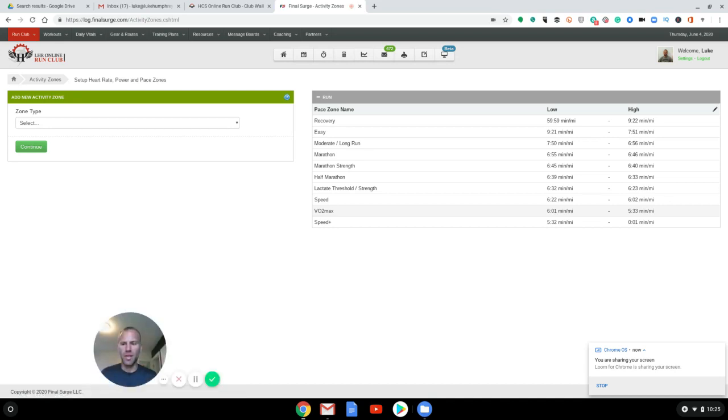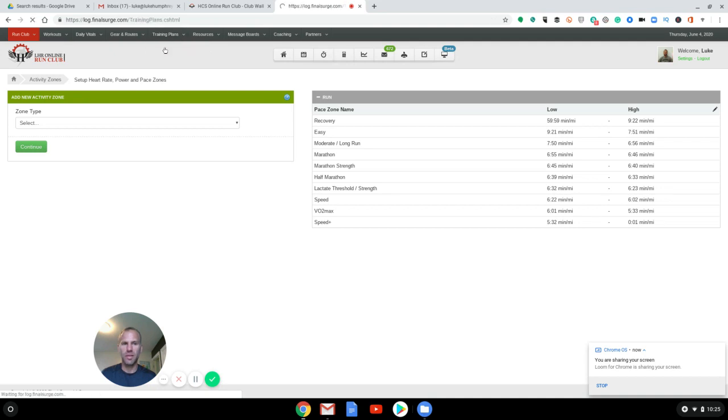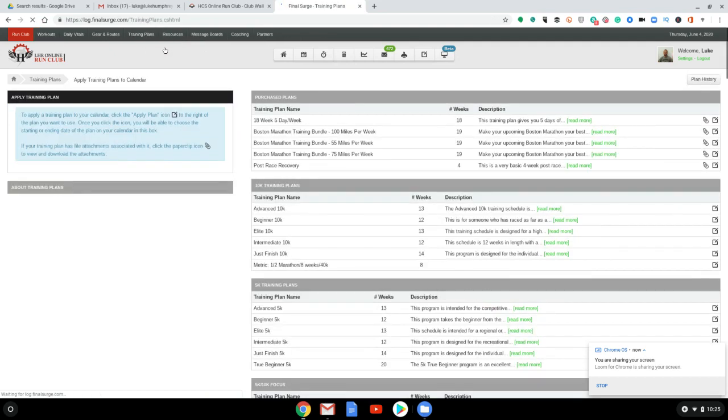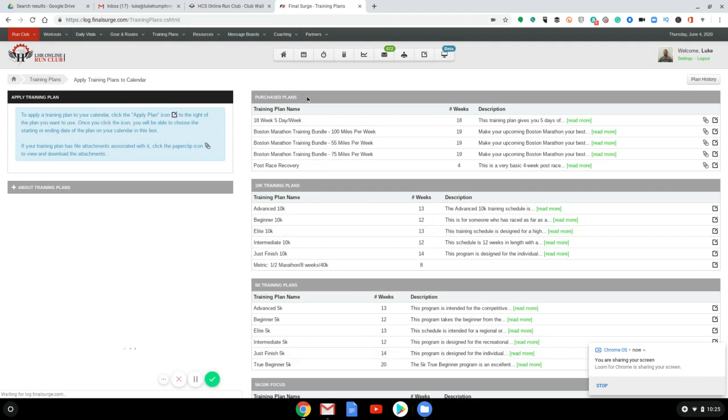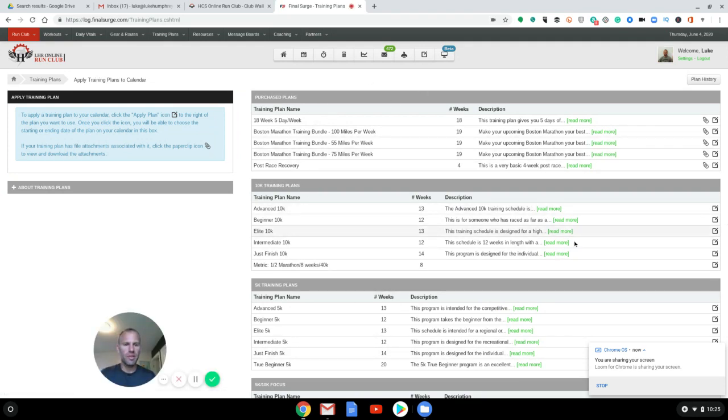So that's all we have to do for that part. So then when you have your training plan, you go to the training plans, view my plans. If you've created plans, you'll see them like this, but anything that you've purchased will be up top here. Say purchase plan.